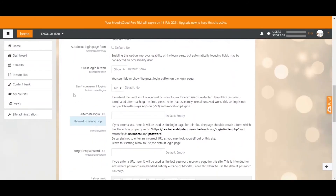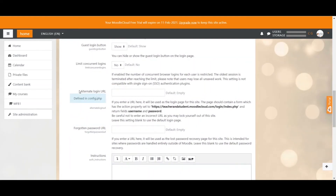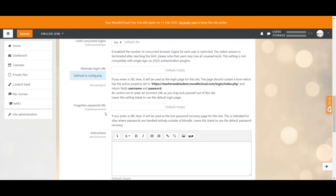If you only want to have a certain number of users logged in at the same time, you can determine the number here. Once the number is reached, the oldest session gets automatically locked out. I personally would not put a maximum number and leave it at no. I don't think you have to worry too much about the URL options — they would enable you to have the login page on a totally different website which would then link to your Moodle site. If you really want to know more, leave me a comment and I'll get back to you.